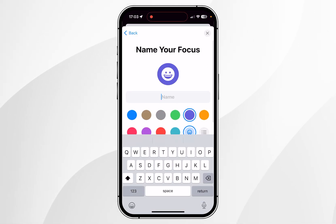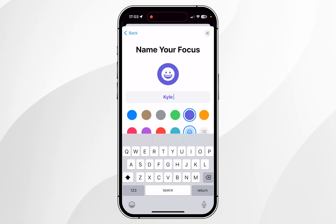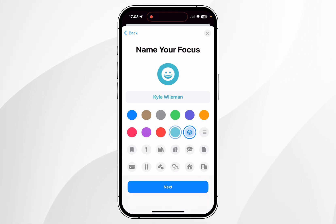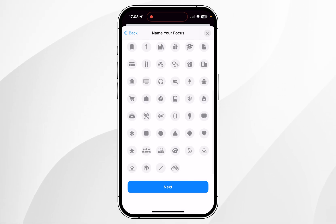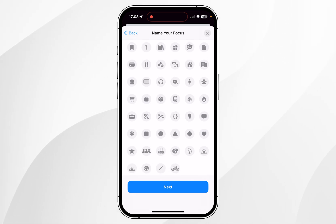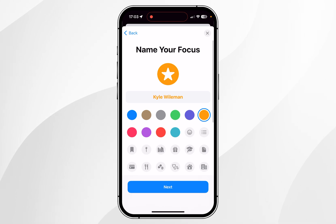From here you want to go ahead and type in your name or whatever you'd like to display on the home screen. Once you are ready you can select a focus profile colour, then scroll down and select a focus profile icon that you want to display next to the text — in this case I'm going to use the star icon.